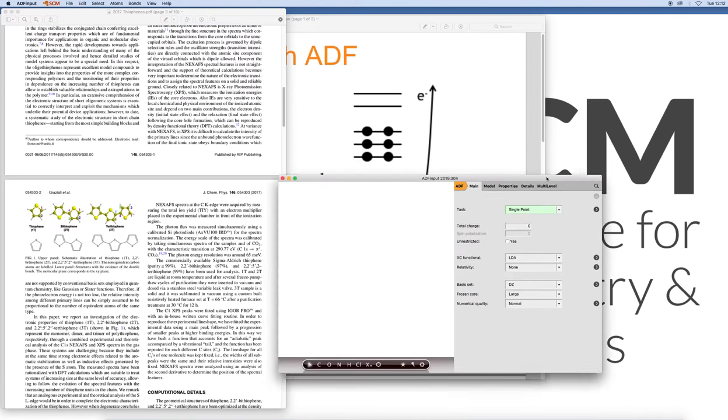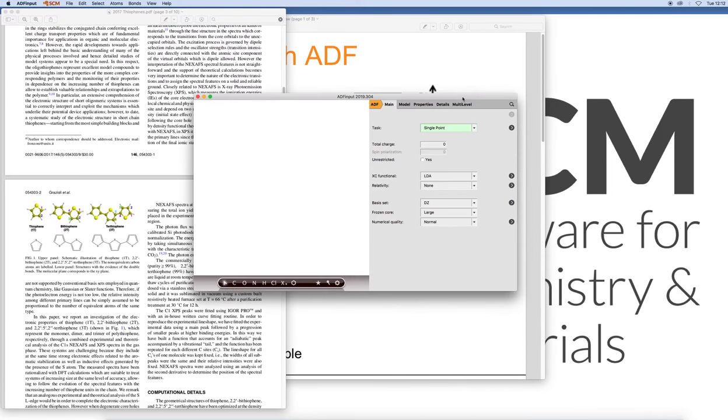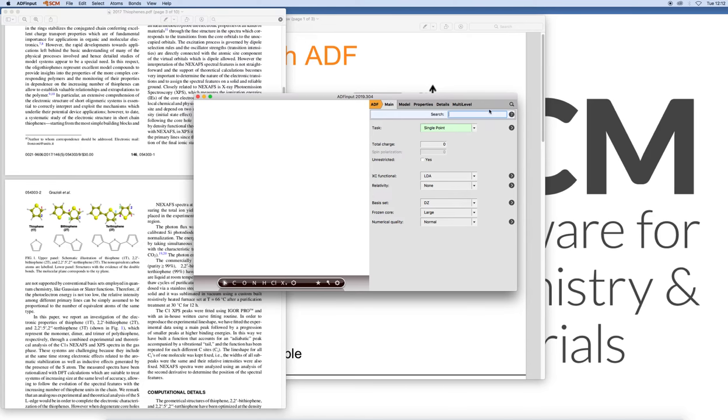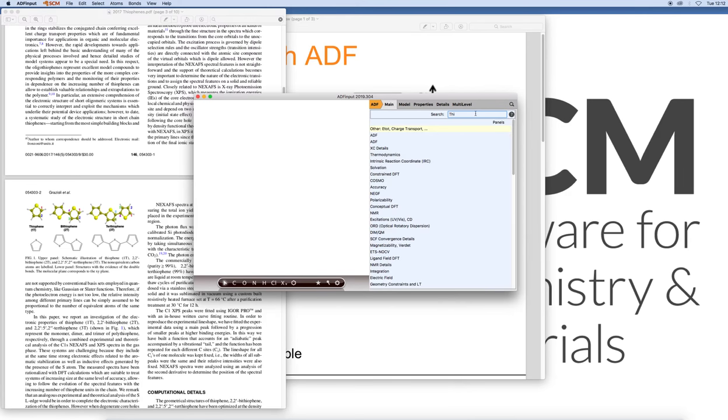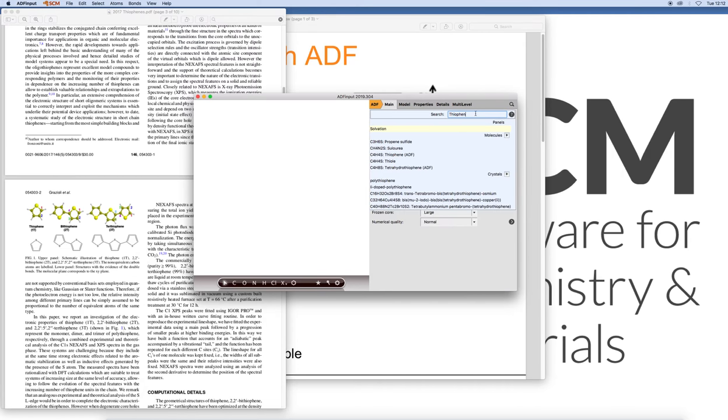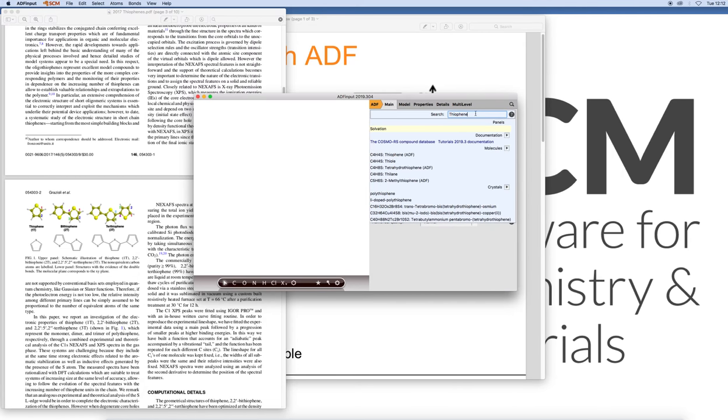So let's start with looking at thiophene itself. You can just draw it by hand or you can import a smile string. In this case I know in our Cosmo RS database we have thiophene so we should have a pretty good structure here. So let's select thiophene parenthesis ADF.